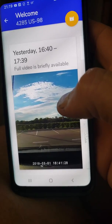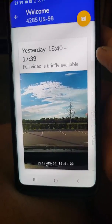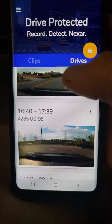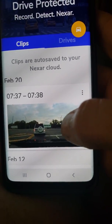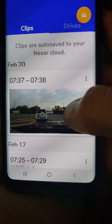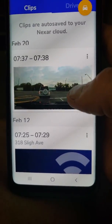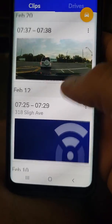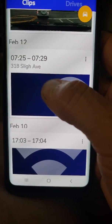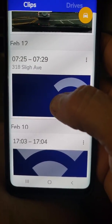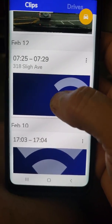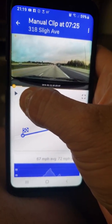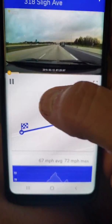Hopefully this helps you guys out. Here are your clips — here was one I did from 7:30 to 7:38, and here's another one I did from 7:25 to 7:29.